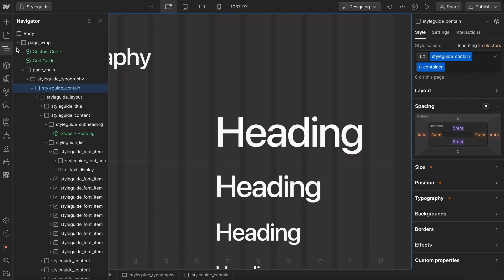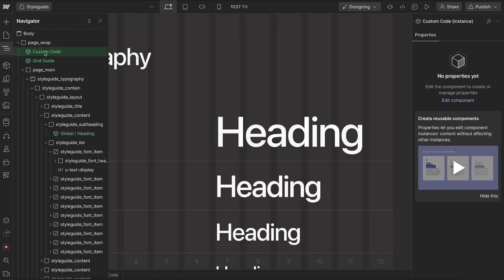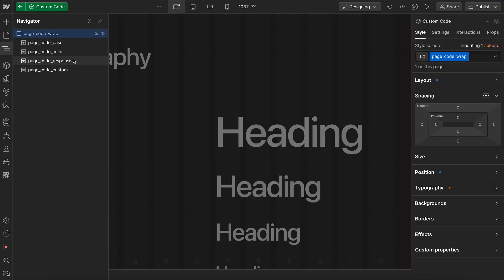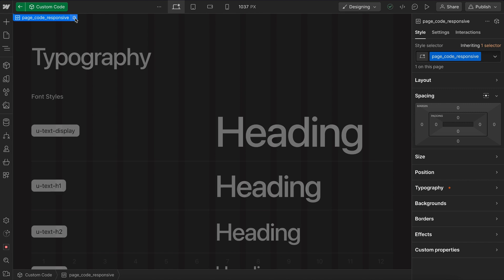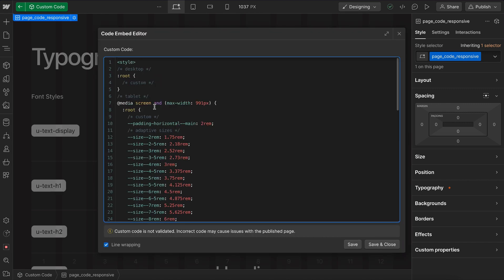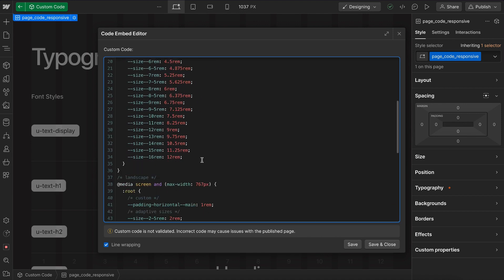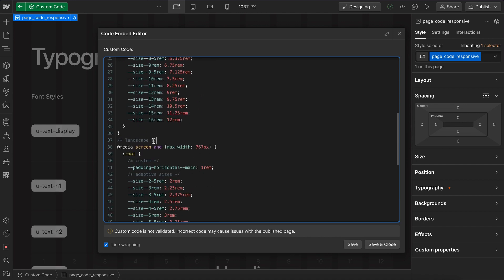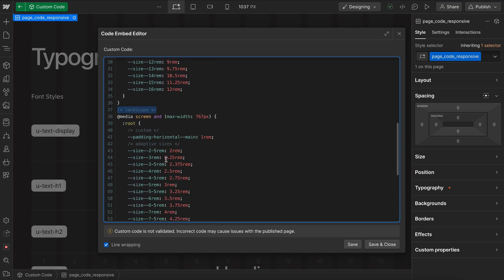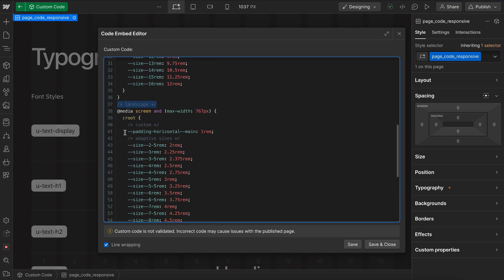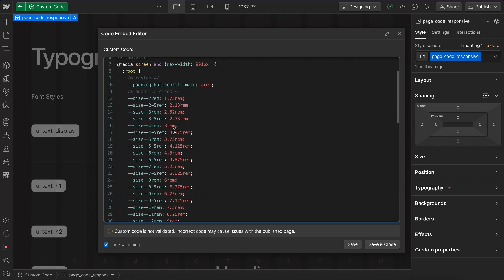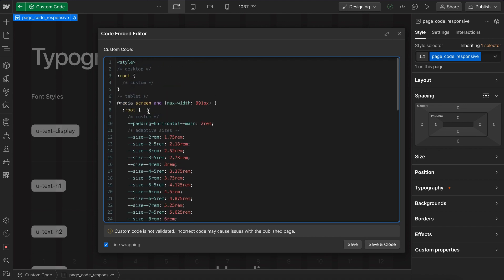And the way that's being done, if we open our custom code in our responsive embed, we'll notice that that padding horizontal is being overwritten here on the tablet breakpoint to be 2 rem from that 3 rem value. And then on landscape, we've overwritten it again to be 1 rem. So 3 rem usually would not be 1 rem, but we've made this shrink a lot more. And we can override any variable like that on any breakpoint.